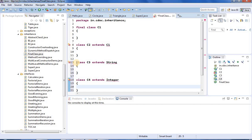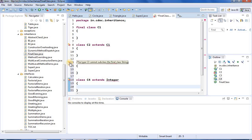I am trying to extend the class String, so I want to write a class called C3 which extends the class String. You can see the compiler is showing an error — it says 'C3 cannot subclass the final class String'.